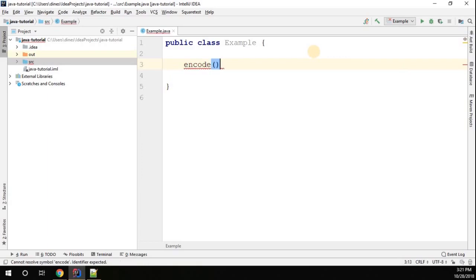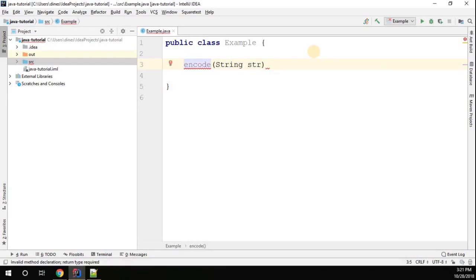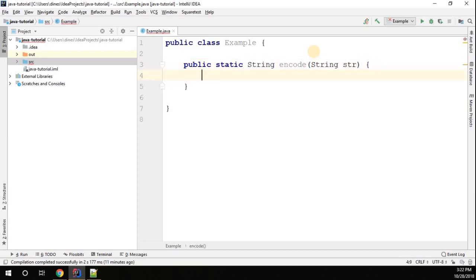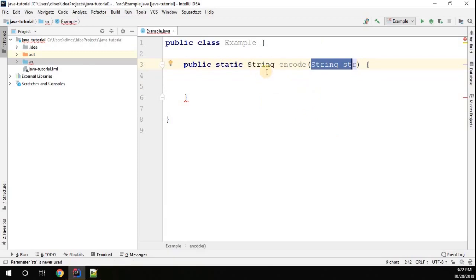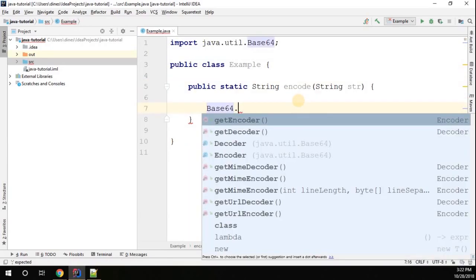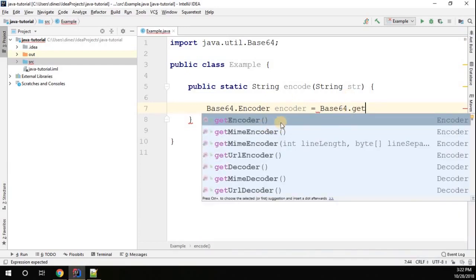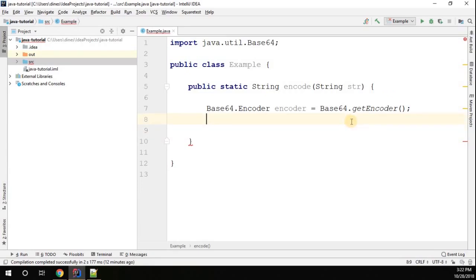I'll create a method called encode which takes a string as an argument. The return type of this method is string. So for encoding in Java, we have a class java.util.Base64.Encoder. I'll create an encoder reference equal to Base64.getEncoder() — calling this method gives us the instance for this encoder.